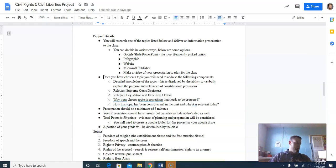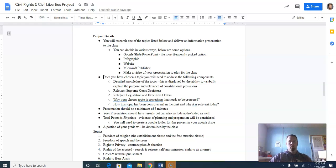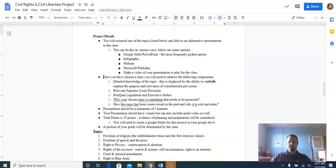All presentations should be a minimum of five minutes, which should be pretty easy as long as you're covering all the components. Your presentation should also have visuals — you can include audio or embed a video in a Google Slideshow. Total is 50 points, and evidence of planning and preparation will be considered. As a suggestion, you can create a Google folder for things you find online so that if you don't have time to look at something in class, you can save it to your Google Drive and not have to go find it again.